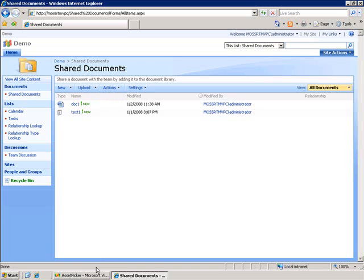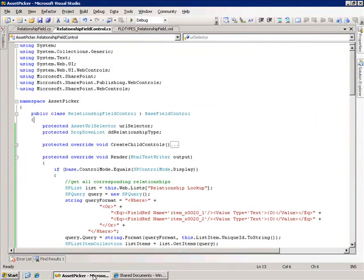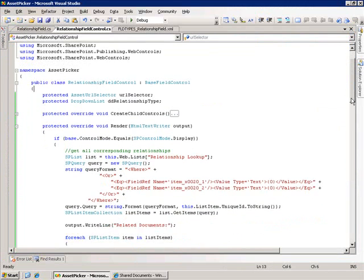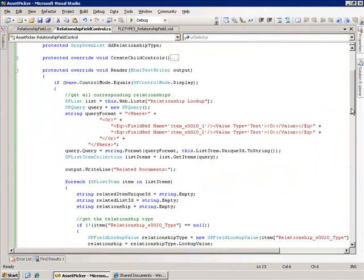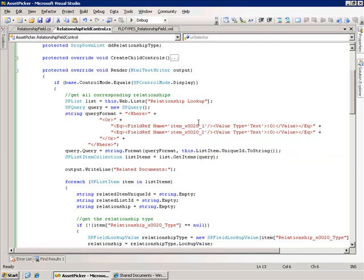The way I'm going to do that is go back to my relationship field control, and I've added a render method here. I'm going to use that to display all of the relationship information for that particular document. When this field control gets rendered, we check to see which mode it's in, and I want to display this information when I'm going to view the properties of this. So, I look for display mode.